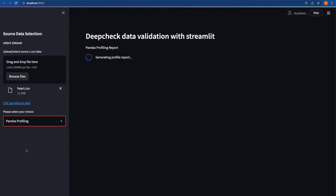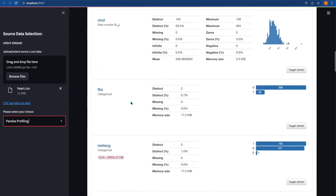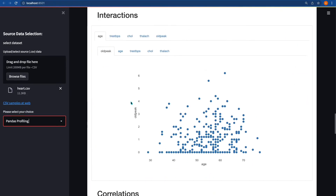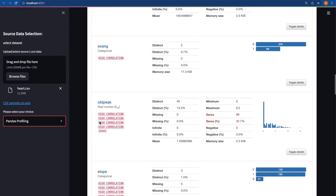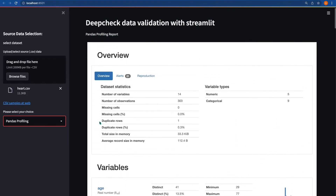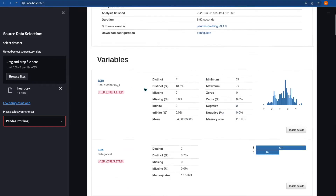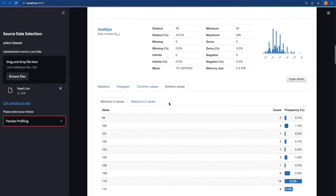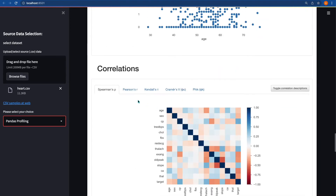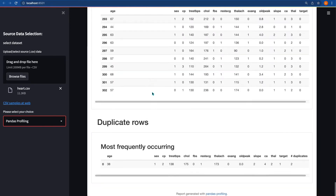Let's start with Pandas profiling. The report is being generated and here is your report. To generate this report we are using the Pandas profiling library and we are also using the Streamlit Pandas profiling library. The Pandas profiling library generates the report and the Streamlit Pandas profiling library renders the report in this Streamlit environment. Here is the report, and if you are interested in a particular column, these are the values. You can also see the correlations, missing values, data sample, and more.